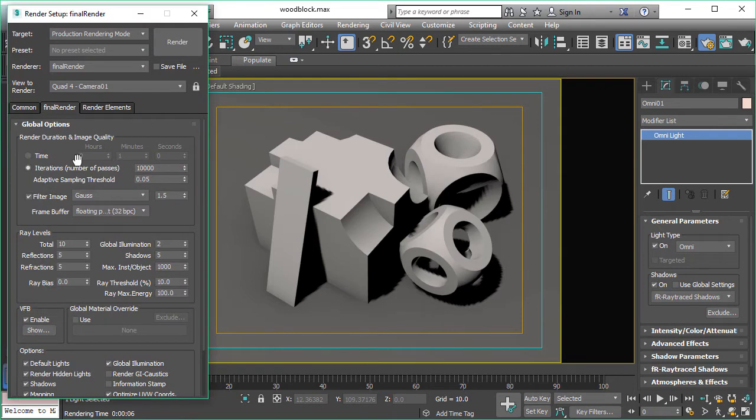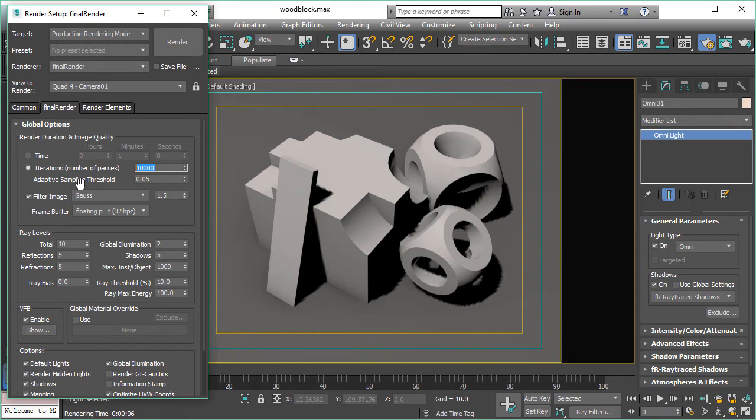Let's have a look at the render dialog. Iterations is set to 10,000 which is a high value for this scene and adaptive sampling threshold is 0.05.